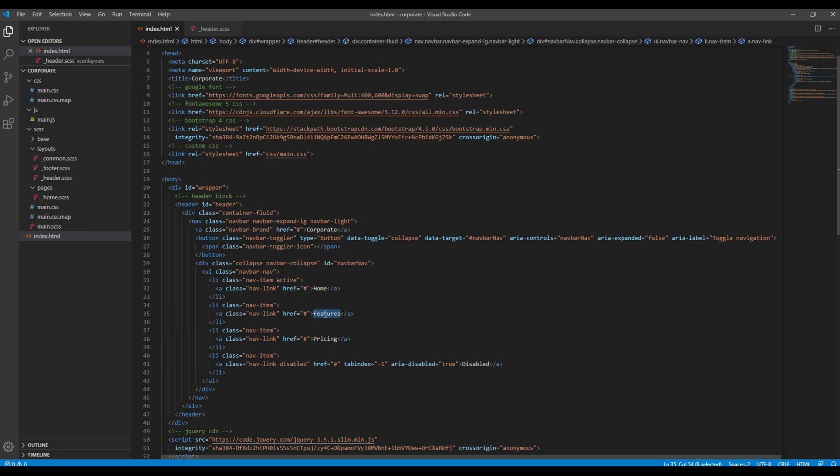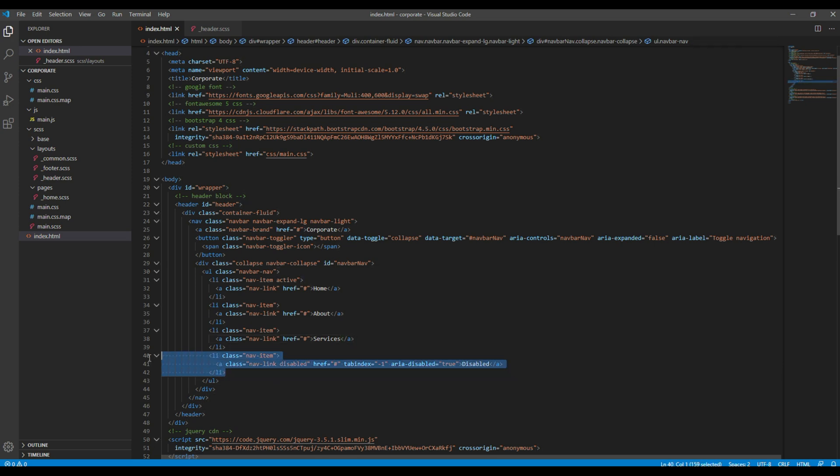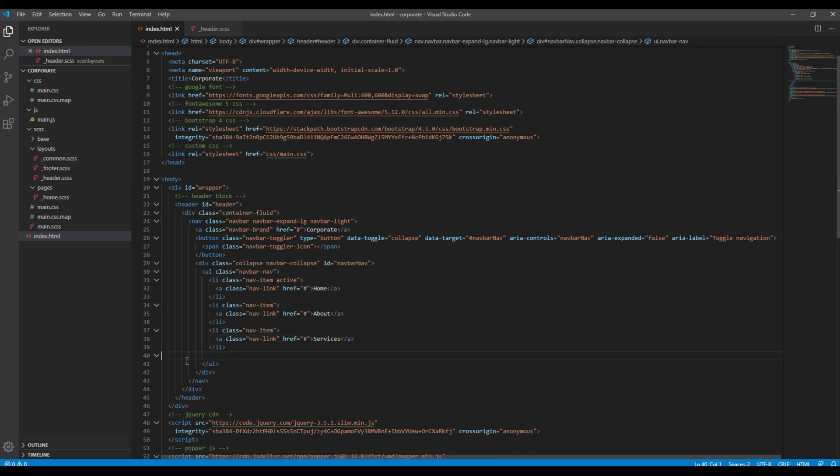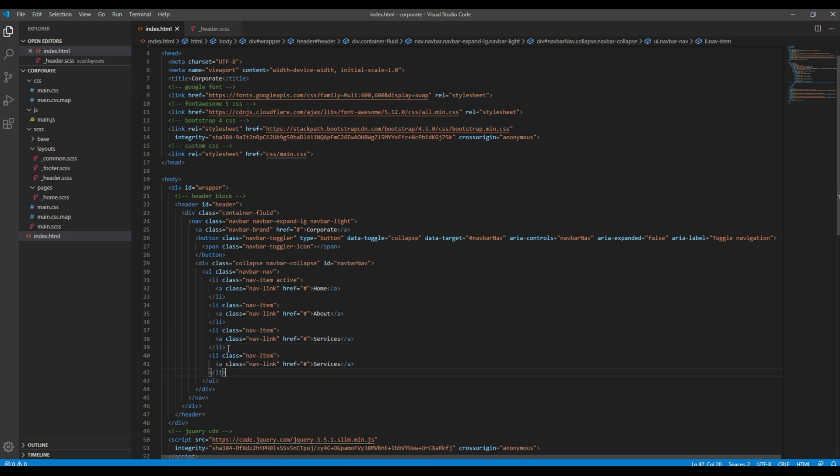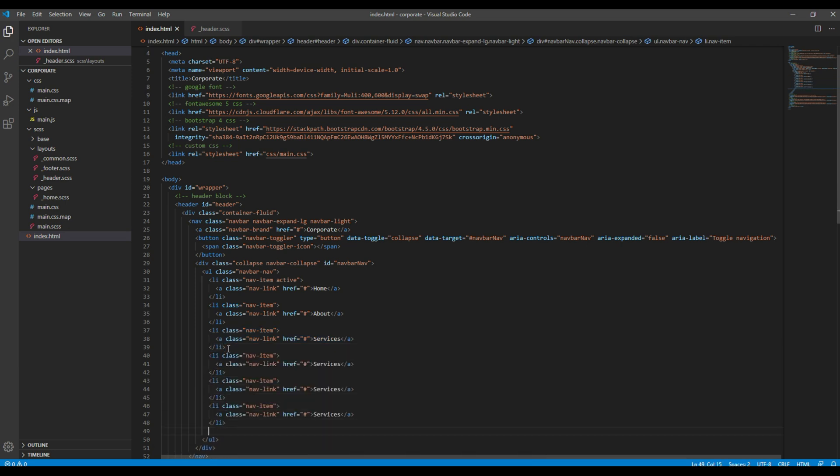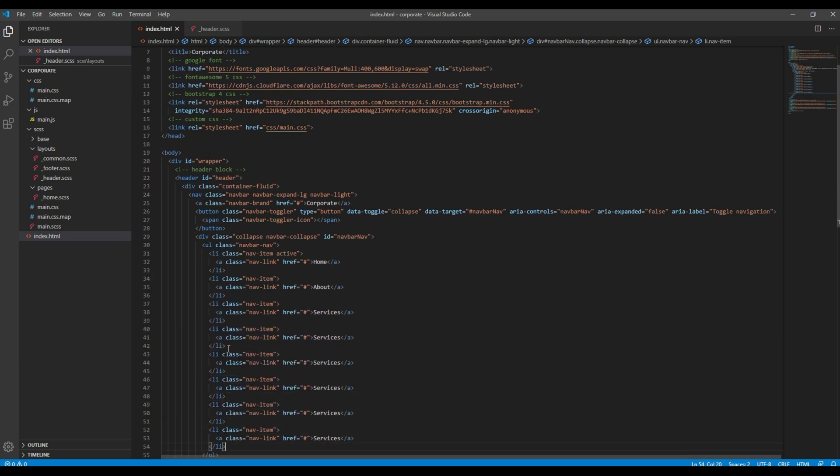You can remove the disabled link and let's copy any one of the link.